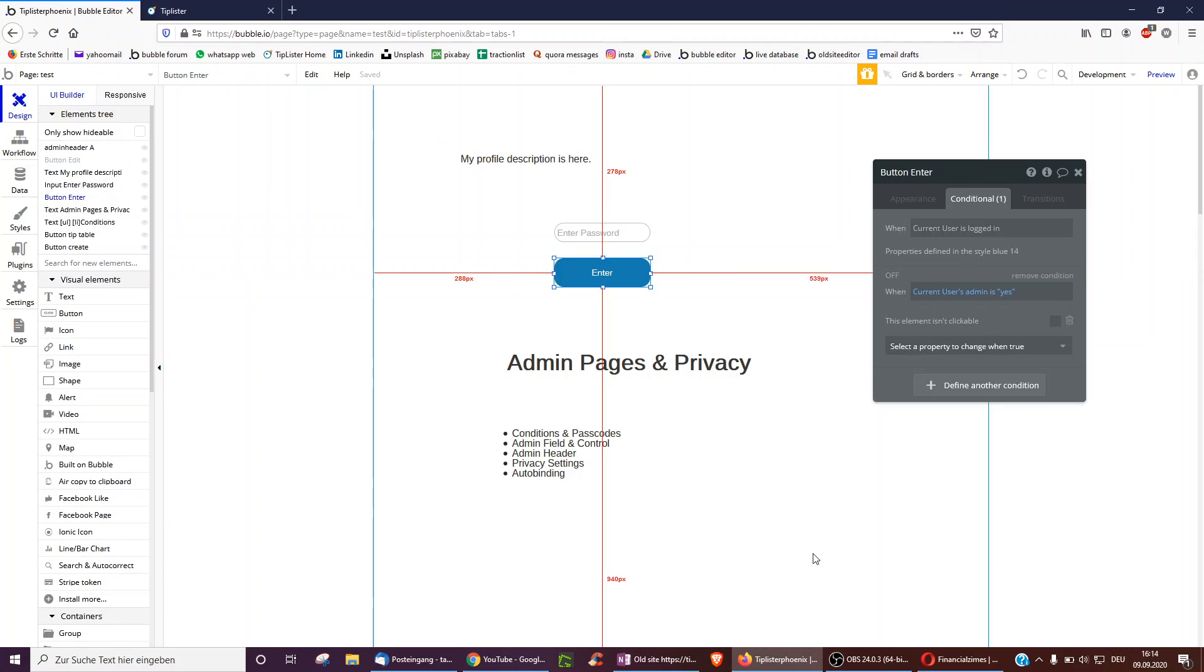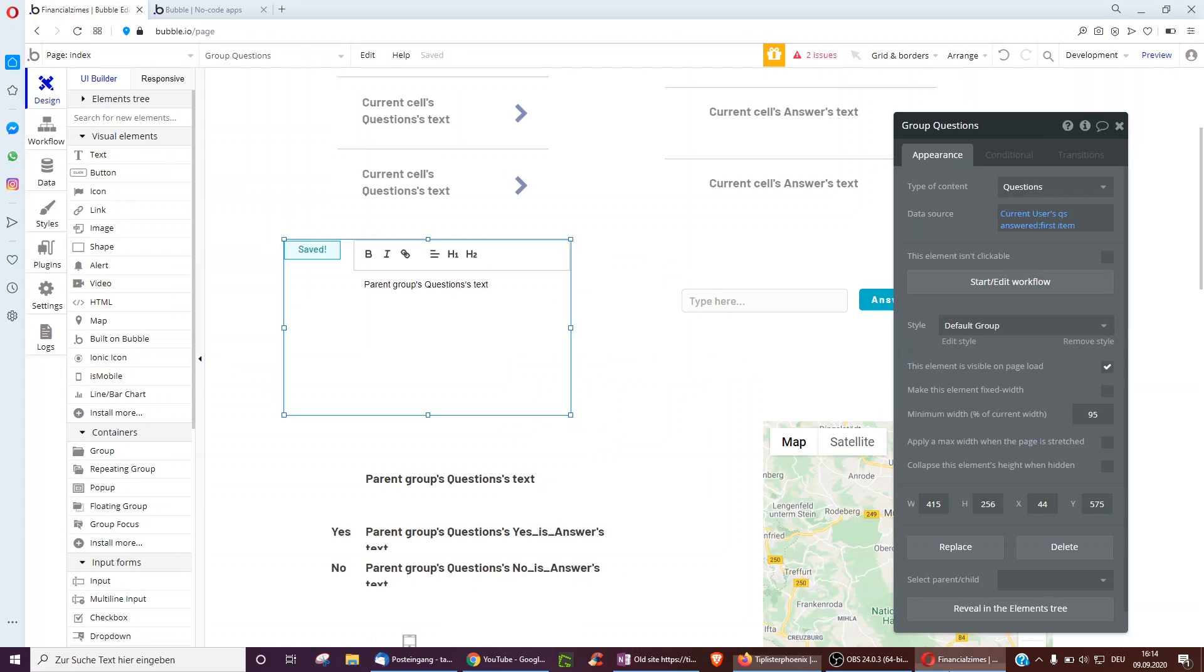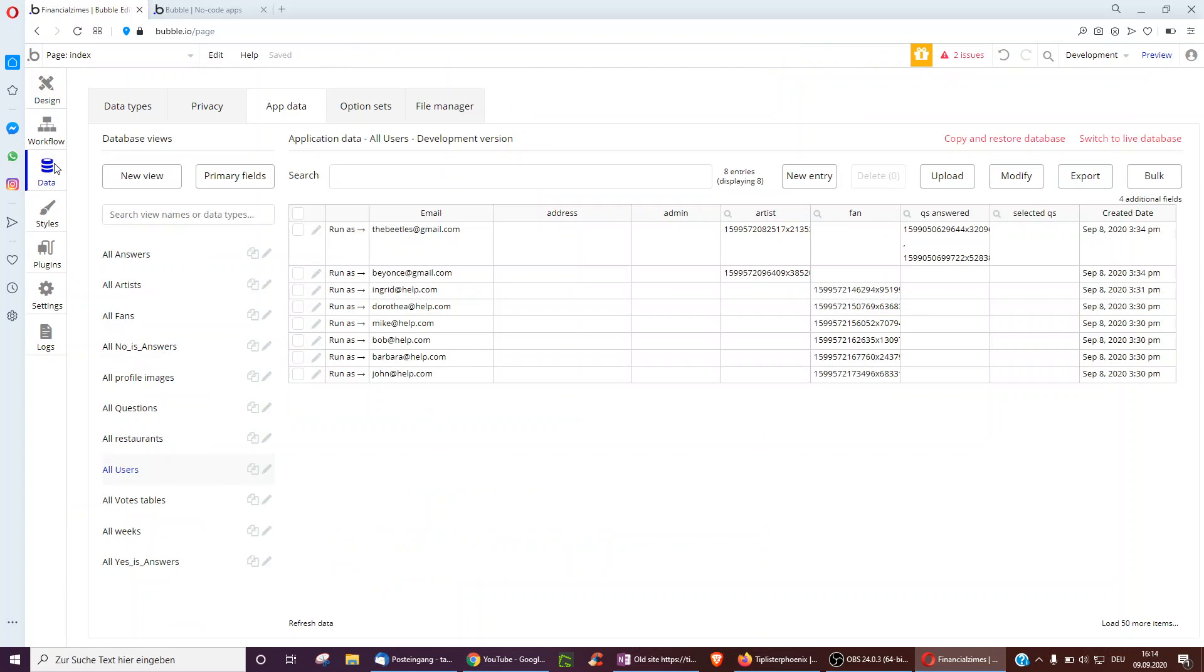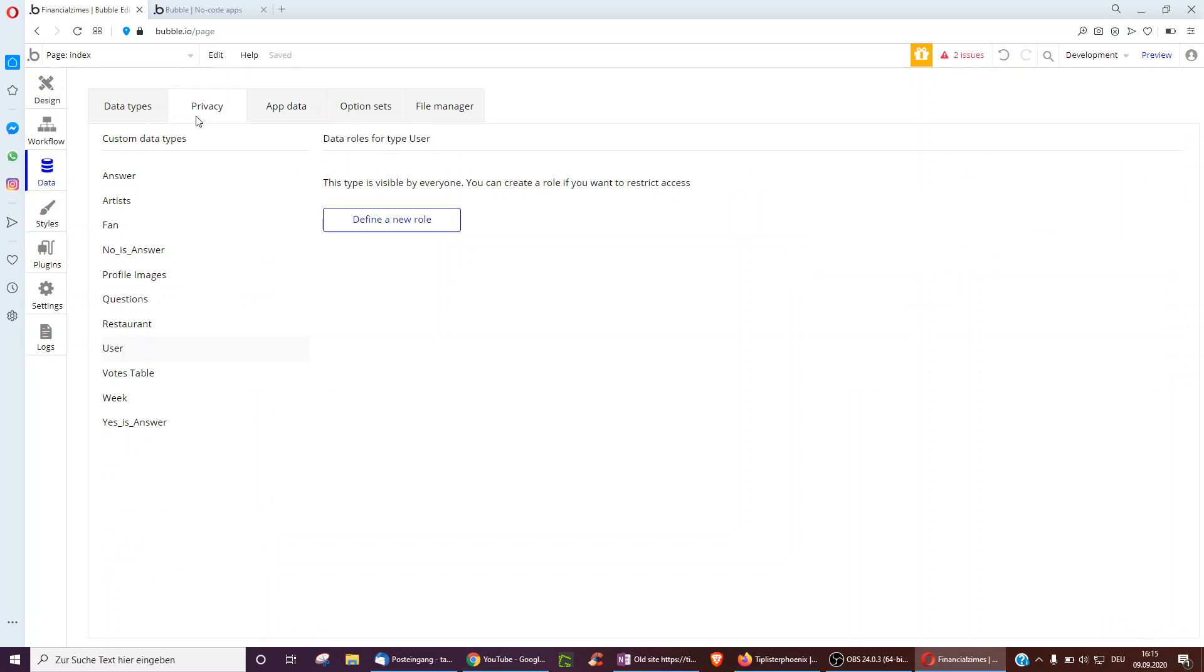But the most secure method is the privacy controls. So on this side, what I've got is a Q&A back end. So like a platform like Quora, where people can ask questions and answers. So most things in many apps are actually public, but maybe you do want to restrict some things.